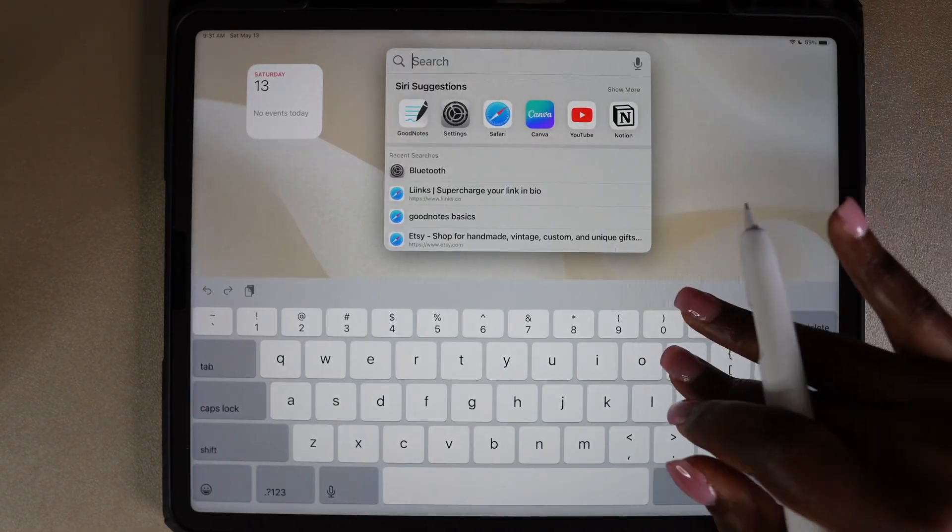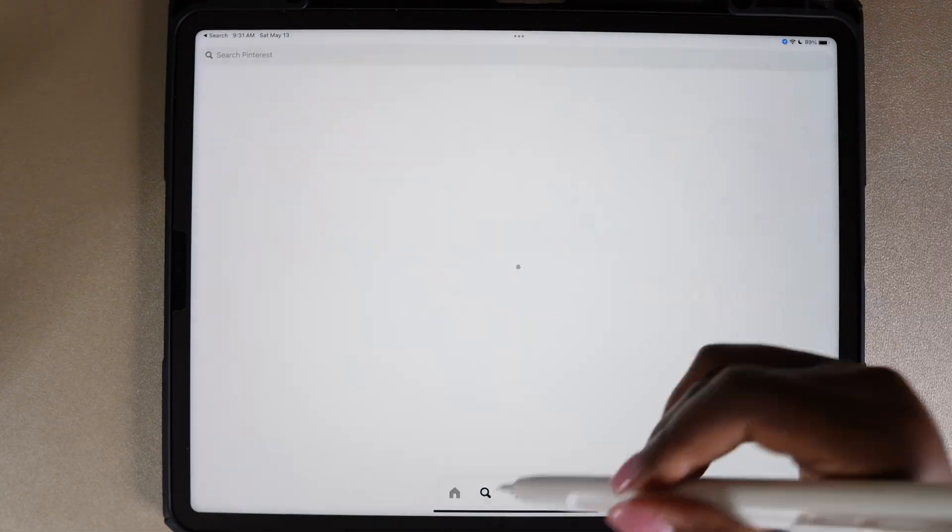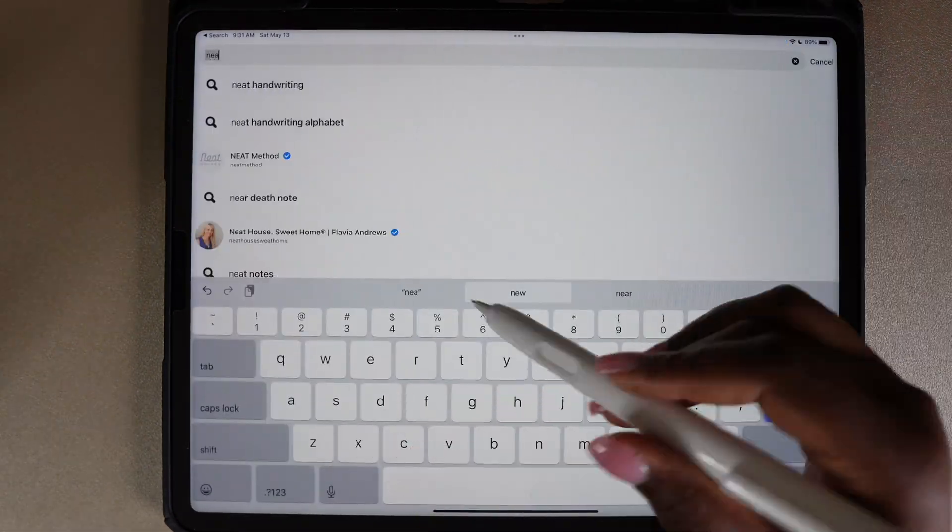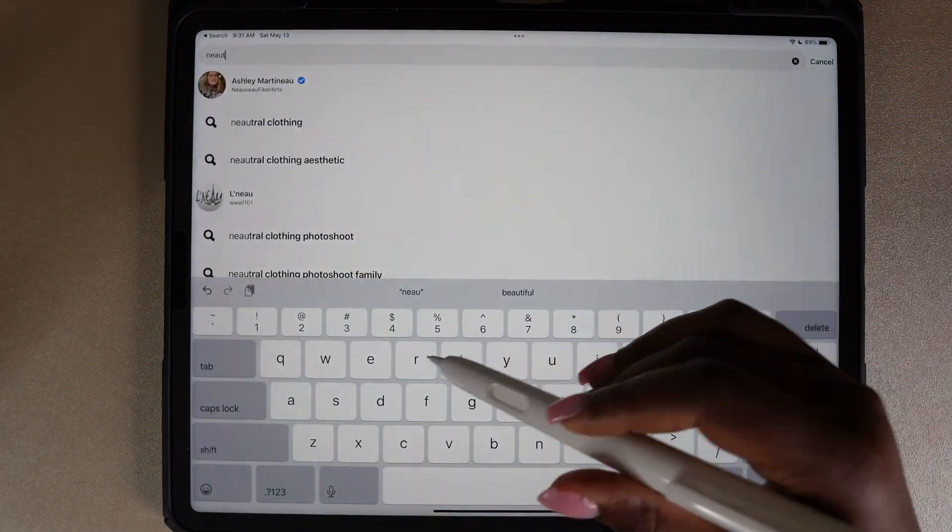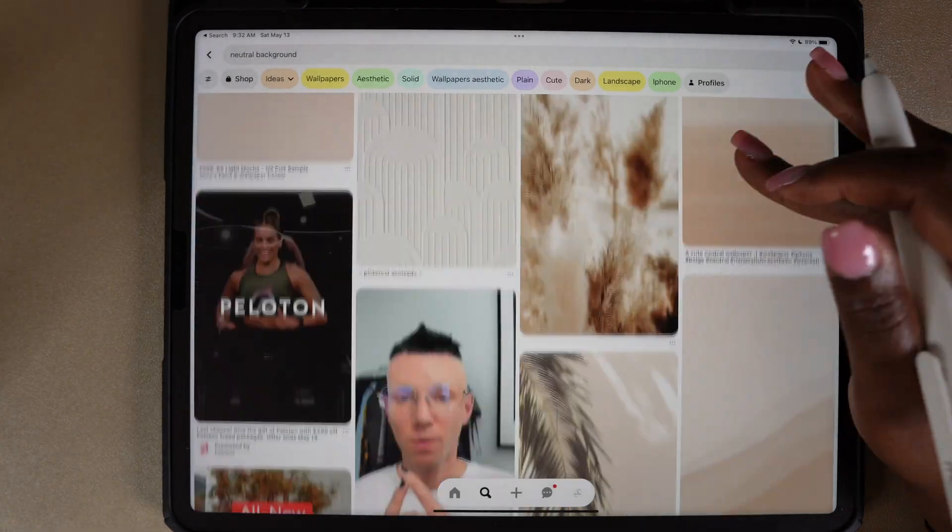Now I'm going to go to Pinterest and find some wallpapers that I want to use. You will need a wallpaper for each focus profile that you're customizing.